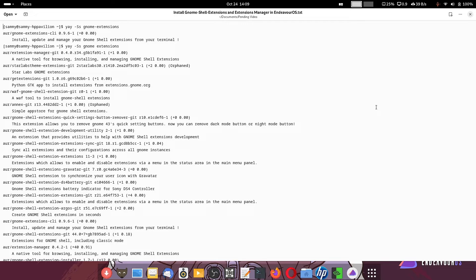You can configure and edit the configuration of those shell extensions that you installed from the AUR using the Extensions Manager. Both methods can be used together, or you can use any one of them — they complement each other and will work together.